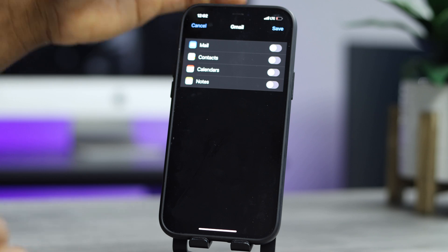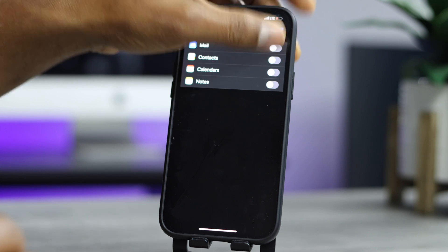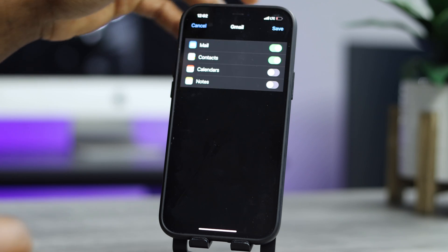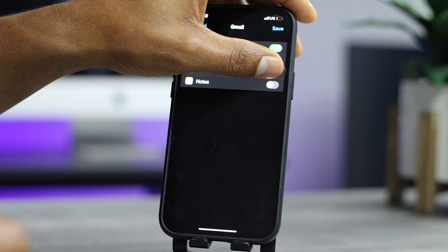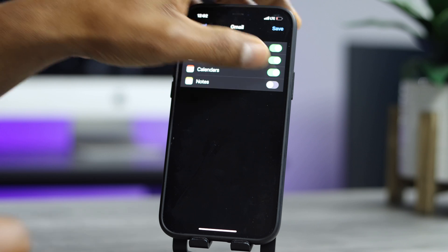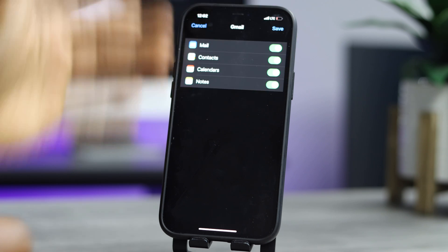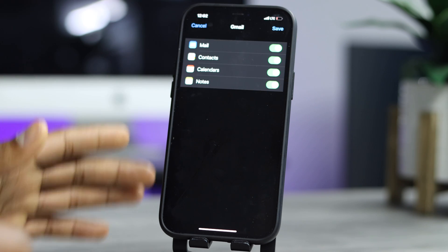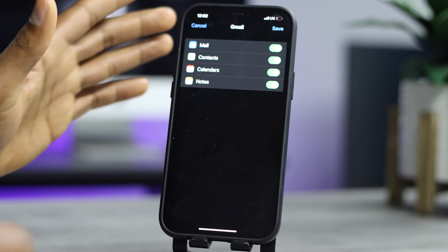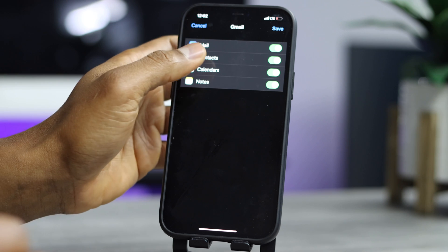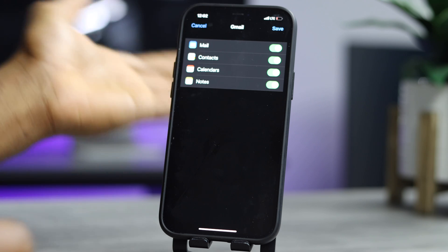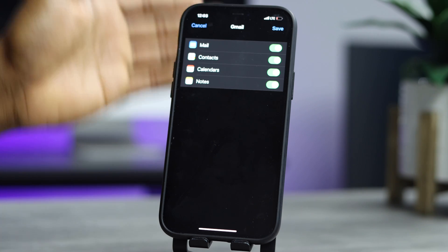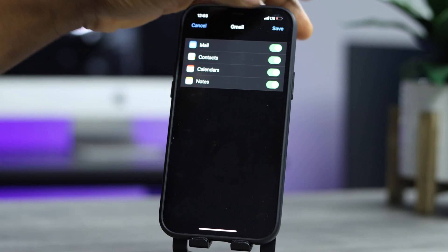Just make sure Mail, Contacts, Calendars, and Notes are on — those settings have to be on. But the most important one is just Contacts, that's what you're looking for. Just the Contacts. Then tap Save.